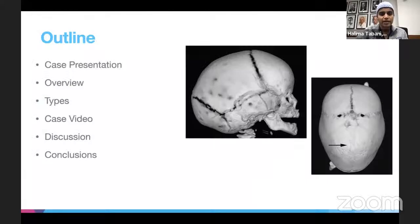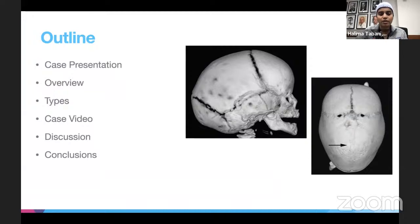I'll start with a case presentation and then give a brief overview of the different types of renal stenostosis, then go over the intra-op case video, and then discuss some papers about different treatment options for sagittal renal stenostosis.